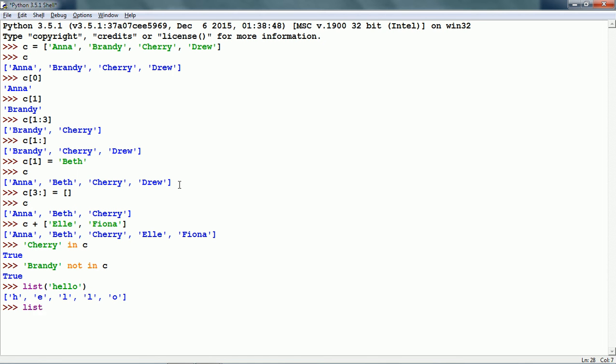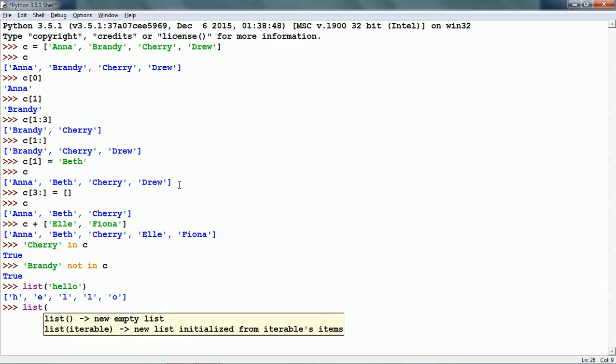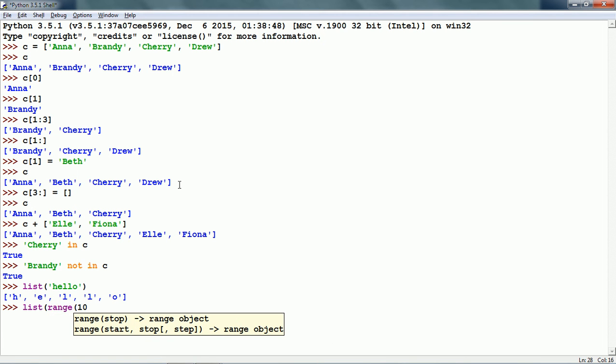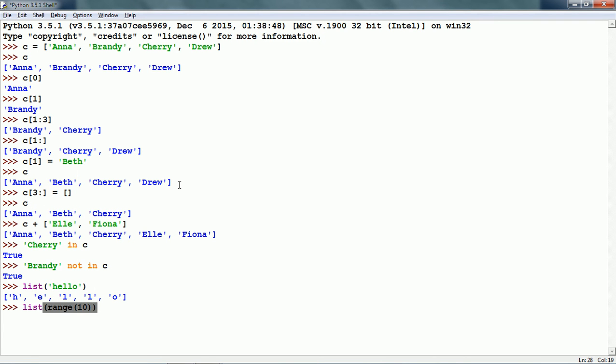We can also make a list from a range of 10. Range 10 means all integers from 0 to 9. The list function converts this range into a list.